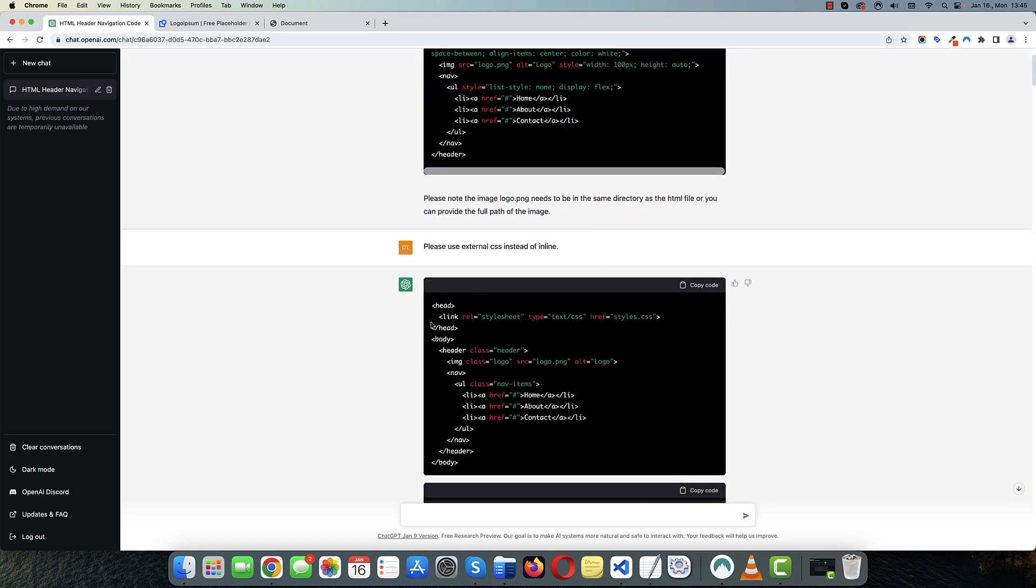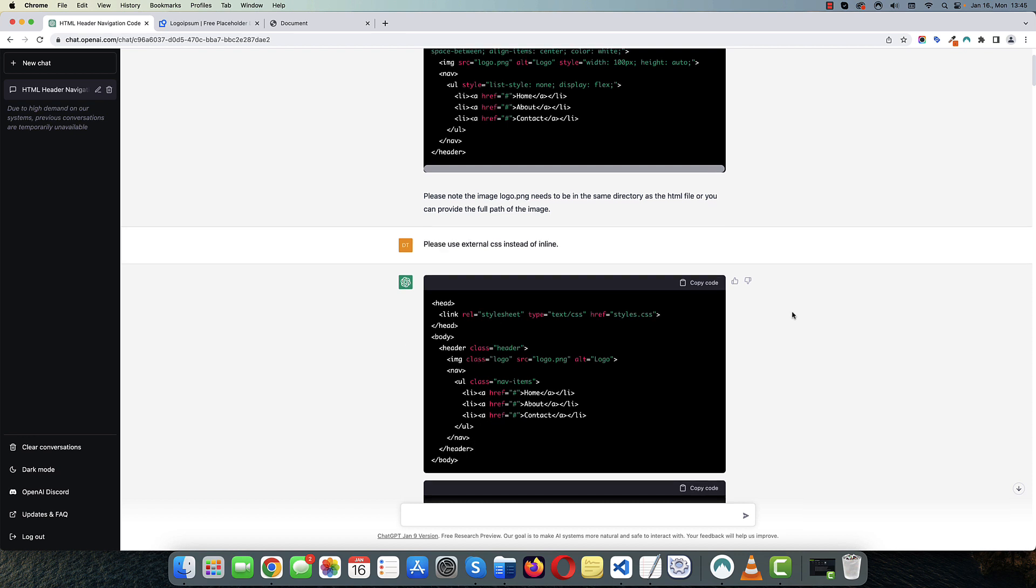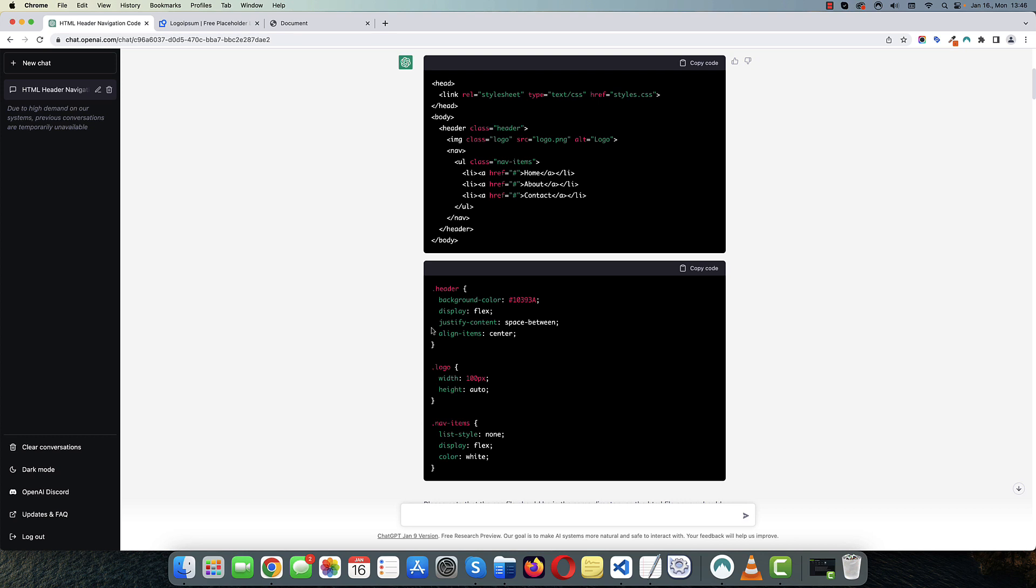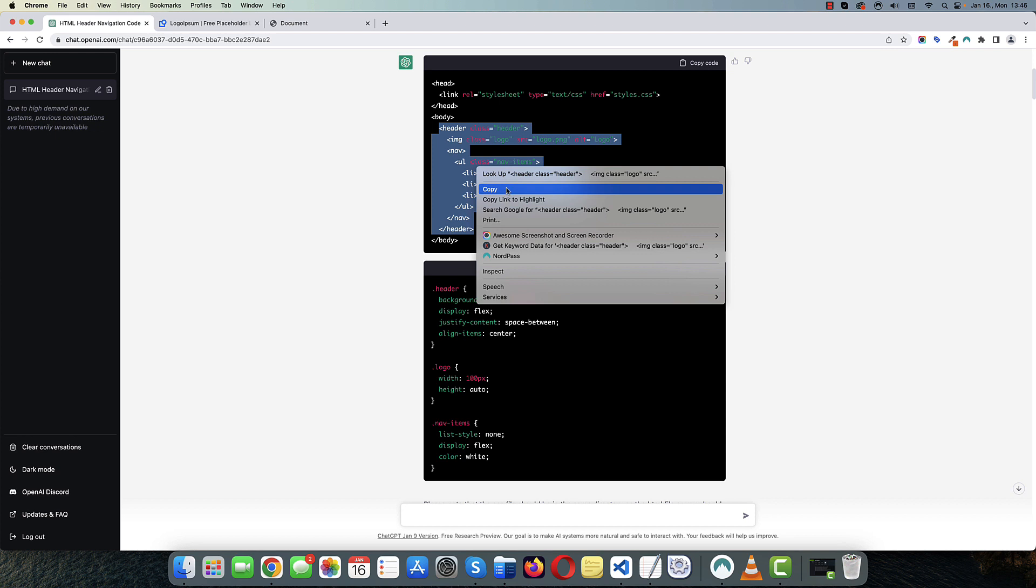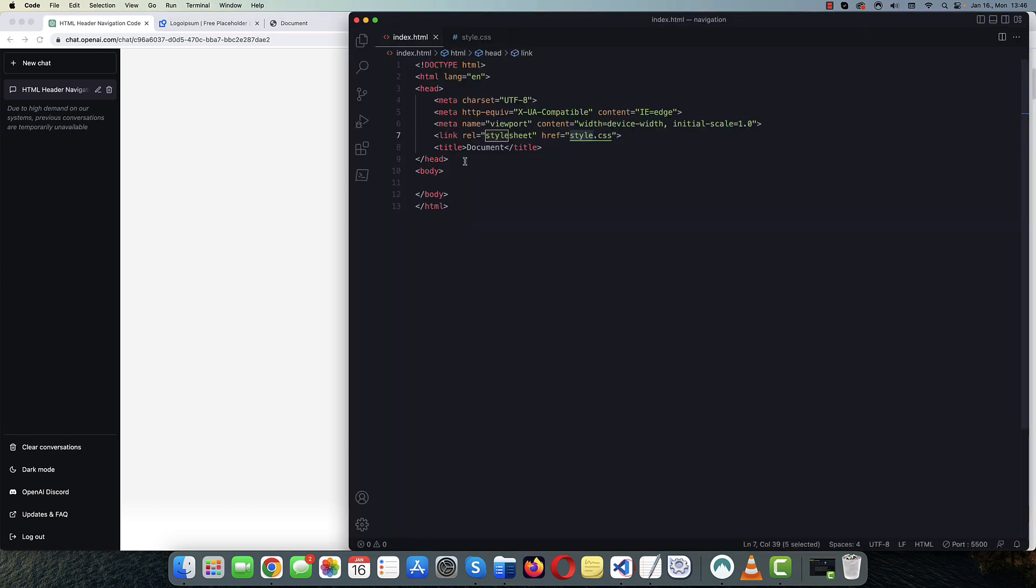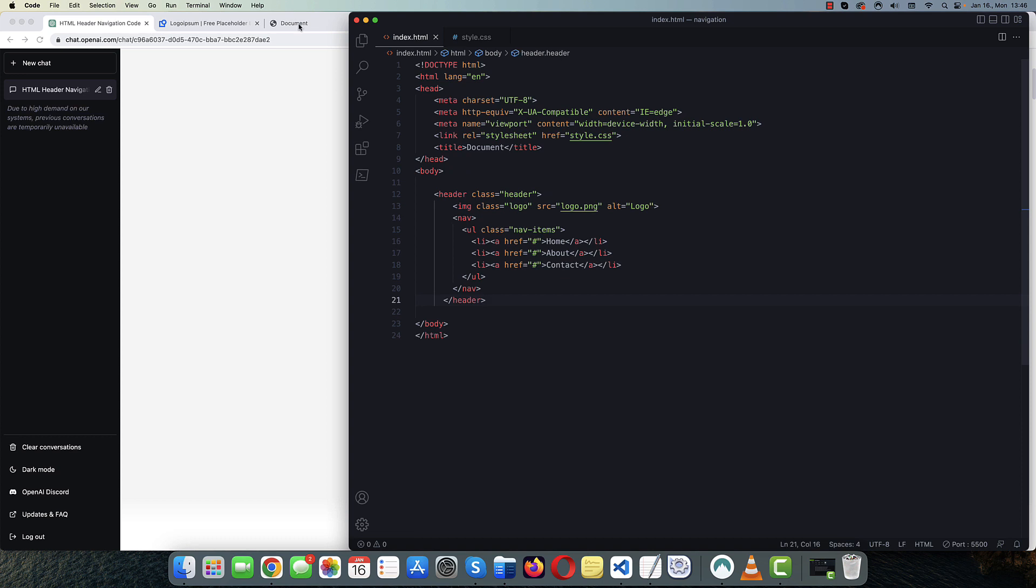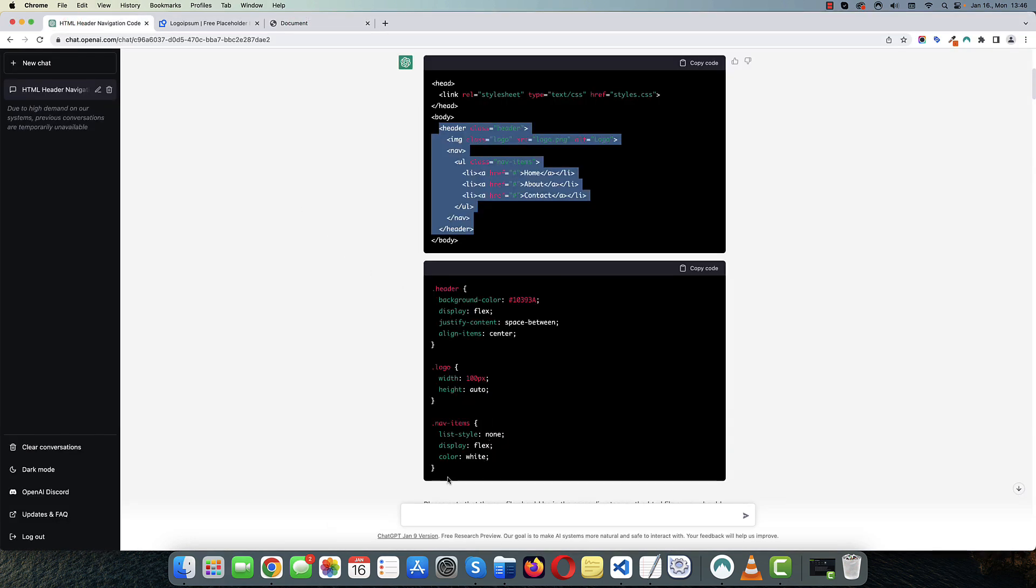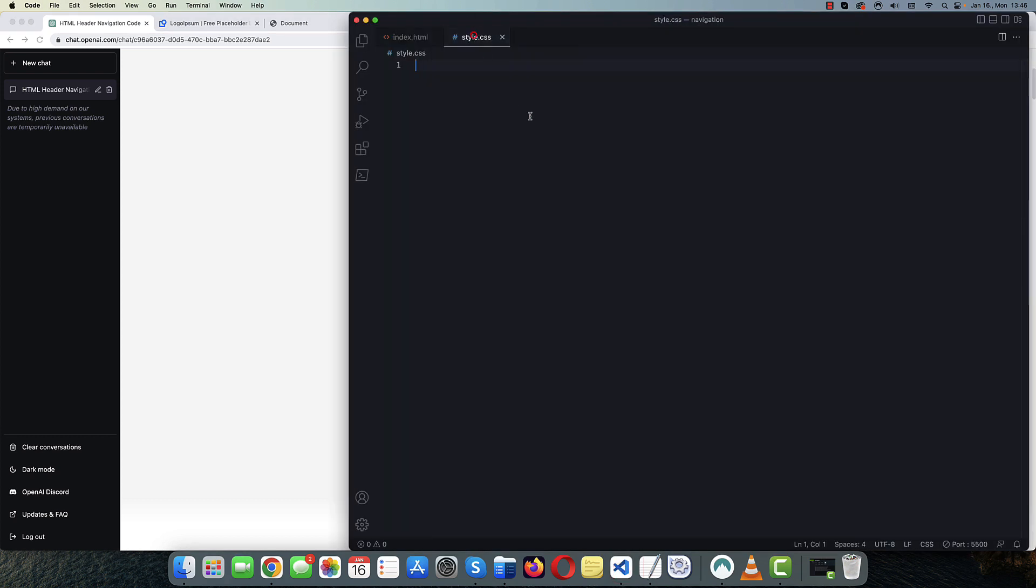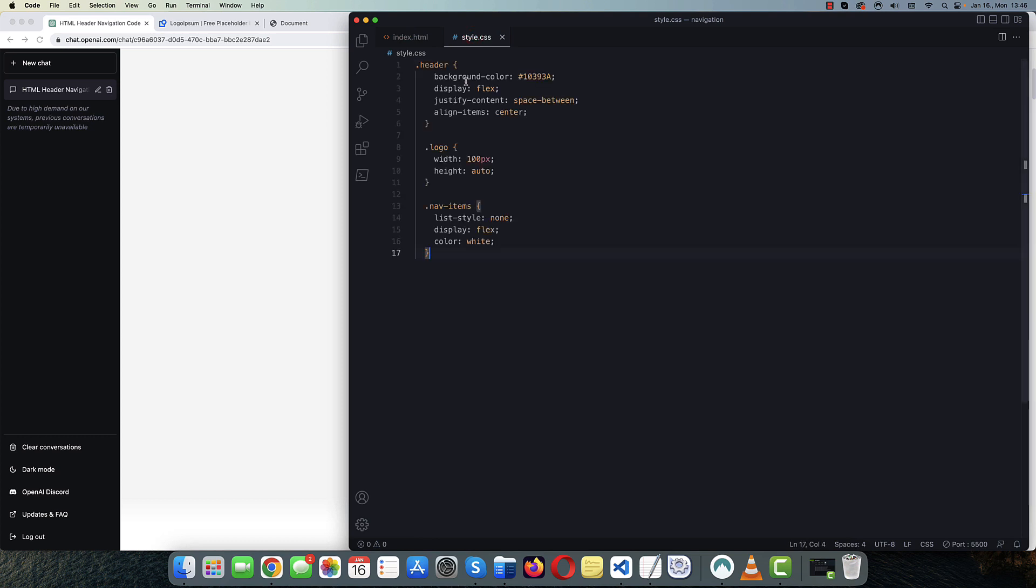And it created this code for me with some extra CSS. Okay. So here, let me just copy the header part and let's paste it here. Okay. So it's here and let me just copy the CSS code. You can also click here to copy the whole code. And let's go back to style.css and just paste this code here. And let's take a look at what we have.